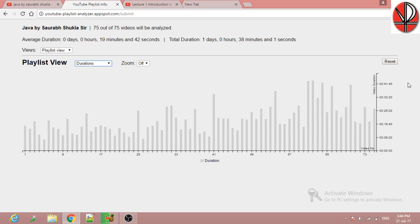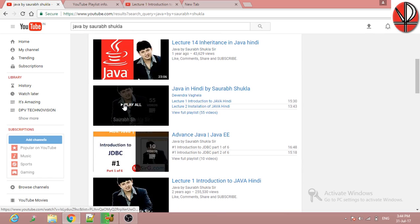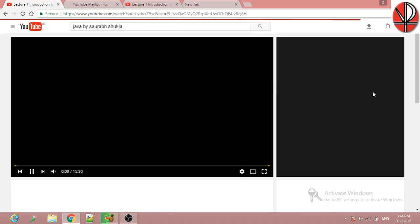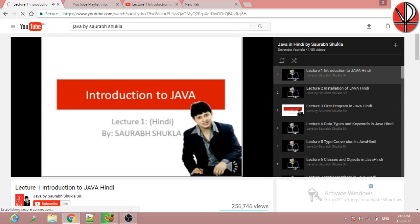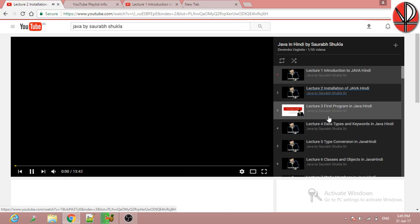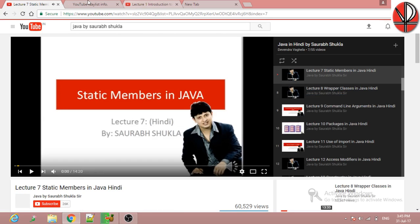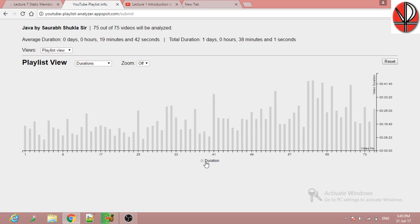You can analyze any playlist. If you want to finish any course from YouTube, you can first analyze what are the number of videos and what is the total time of the playlist. Since you cannot download all the videos to see the time, and on YouTube you would have to play them one by one, using YouTube Playlist Analyzer you can directly see the total time duration of these videos.